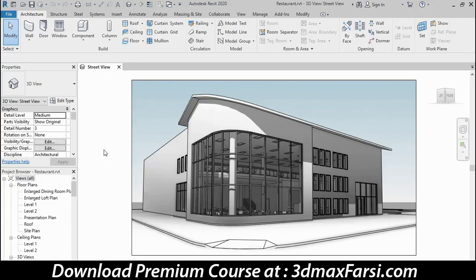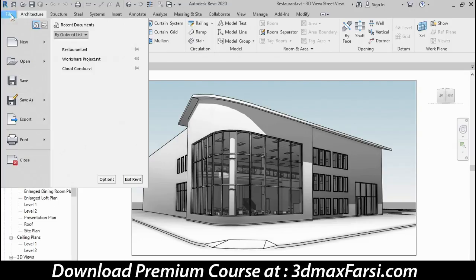Now, what you see on your screen might vary slightly from what I have, but the overall pieces of the interface should remain pretty consistent. That has something to do with whether you're working in Revit LT or the full version of Revit, or the specific file you happen to have open. So let's start with the file menu, right here in the upper left-hand corner — it is your file management tools.